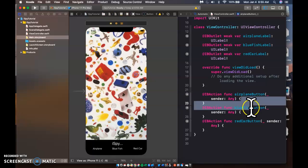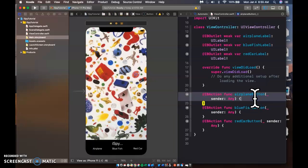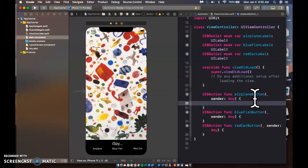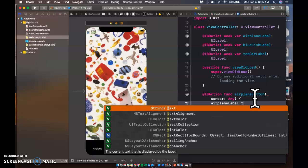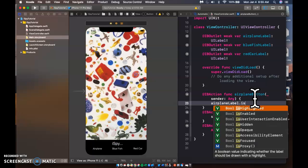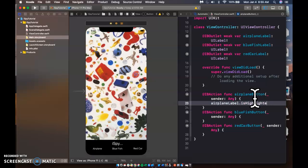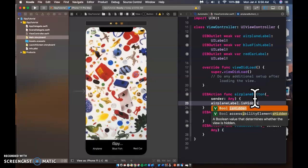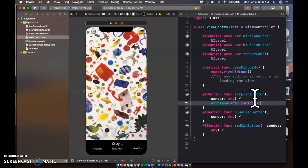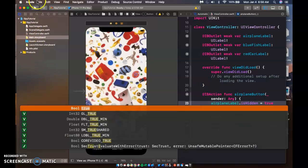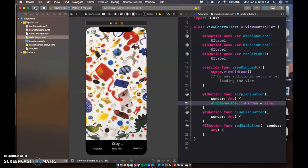Okay. So now for my airplane button, something very simple I can do is I can just go, let's see. We'll say airplane label dot is hidden. Oh, highlighted. Equals true. So now what's going to happen is when I select that airplane, that label will disappear and I no longer have to search for it. It's been checked off, you could say.